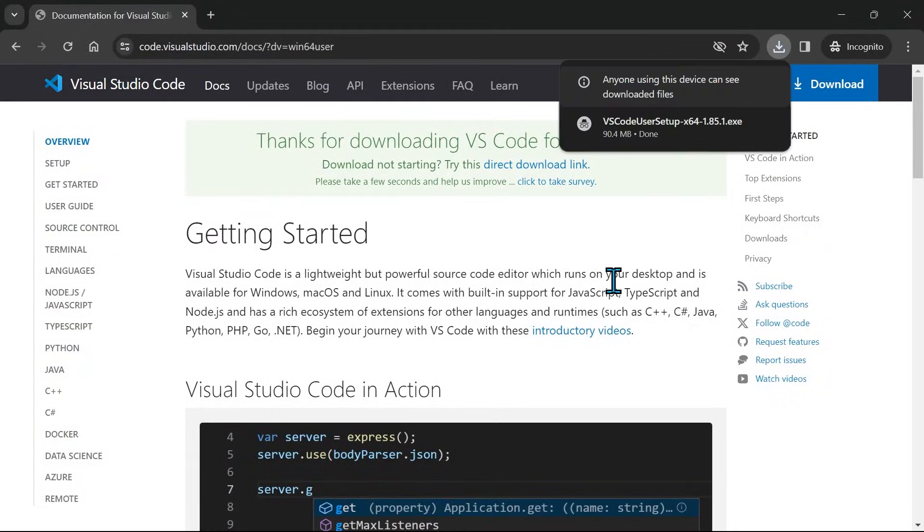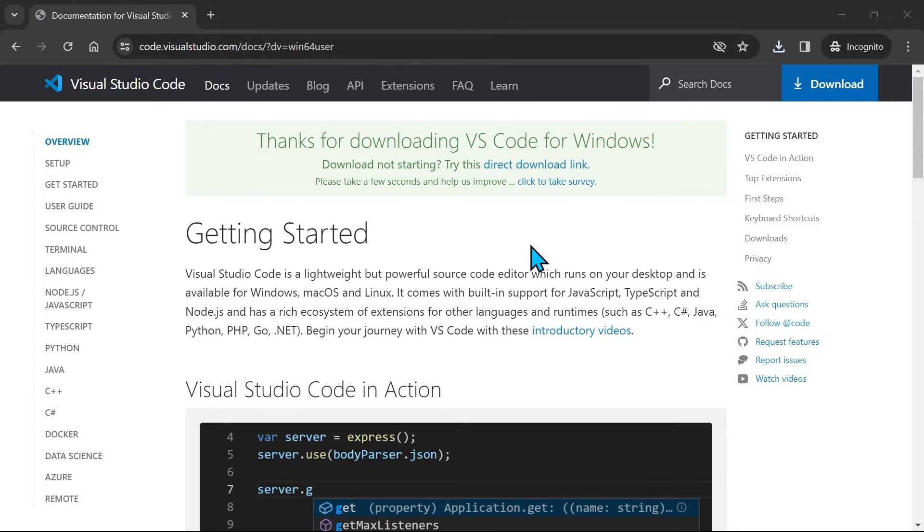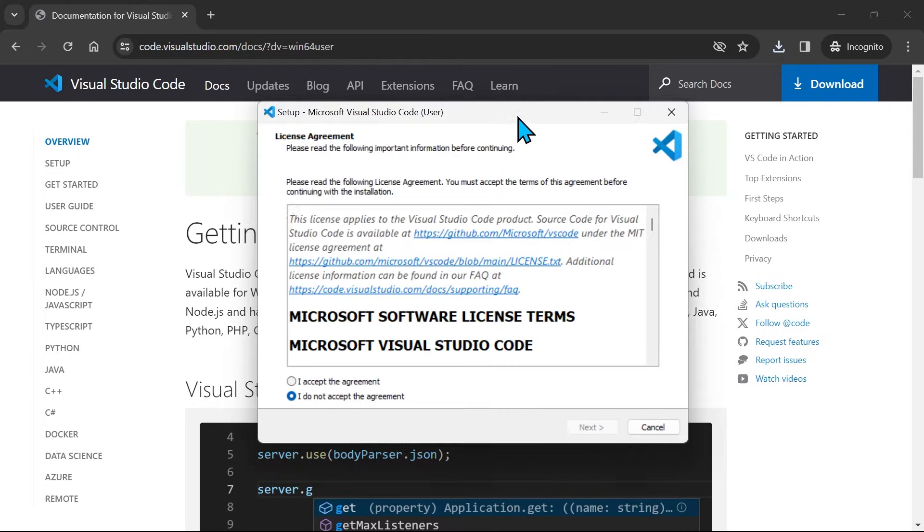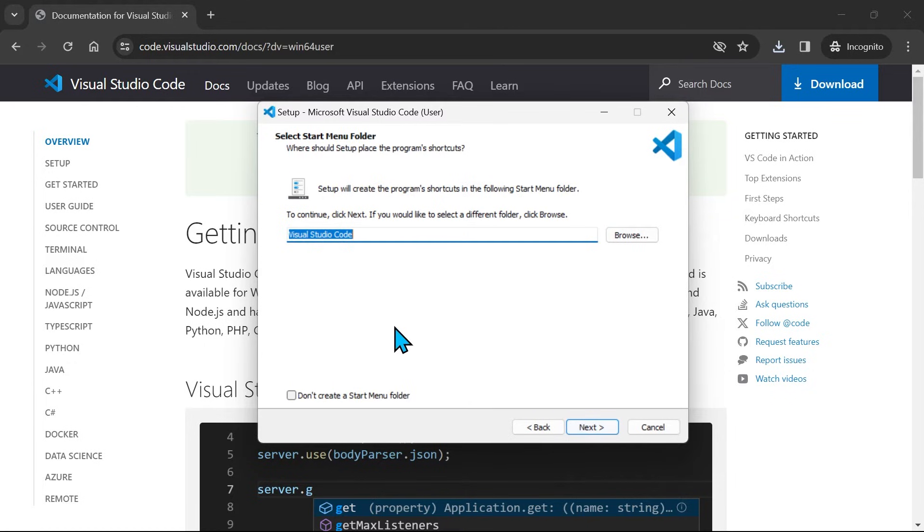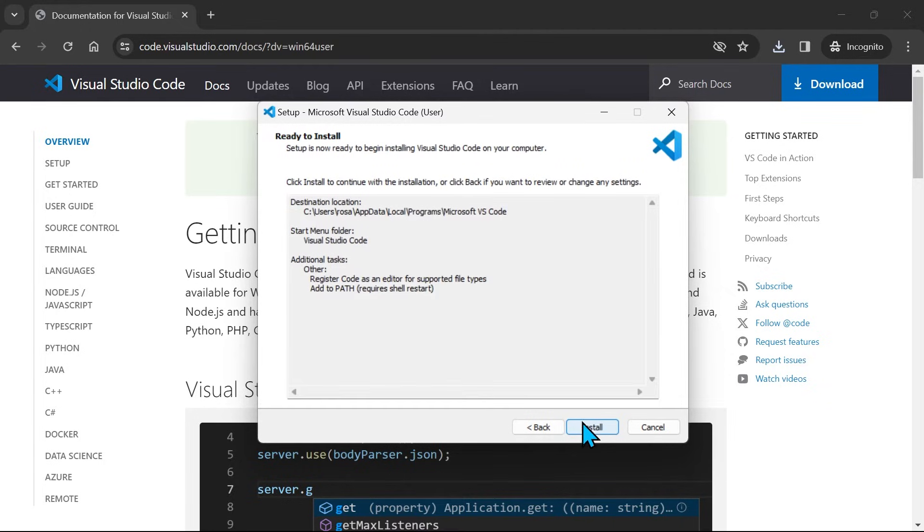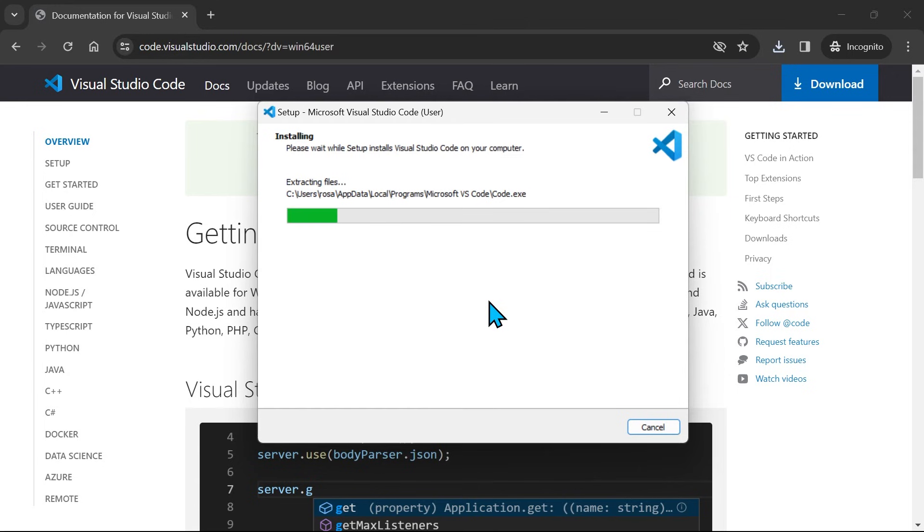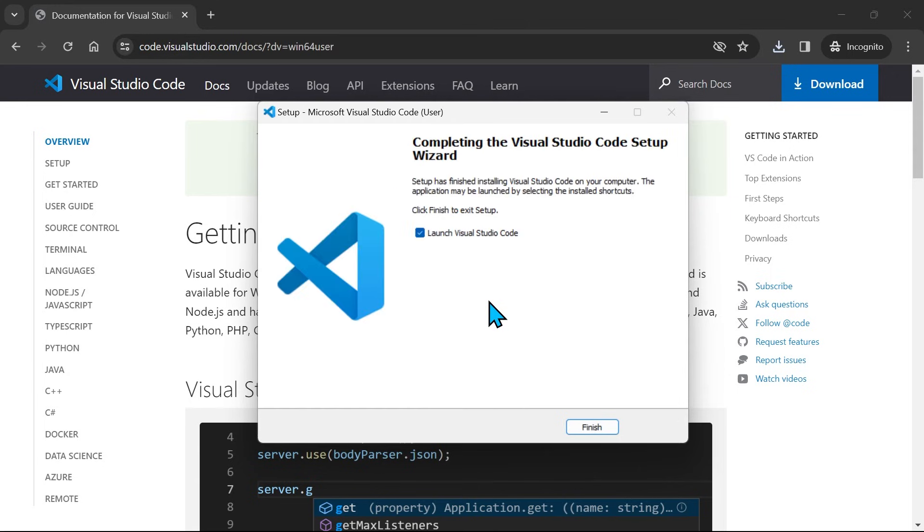Open the downloaded .exe file to continue the installation. VS Code opens automatically upon completion.